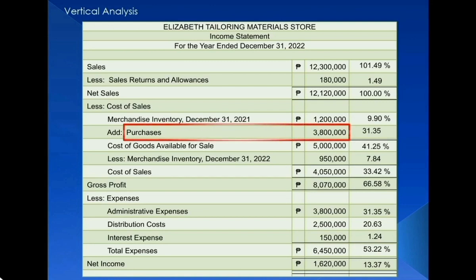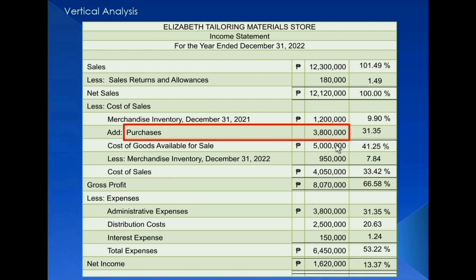The income statement of Elizabeth Tayloring Materials Store shows purchases for the year 2022 amounting to $3,800,000. There is no additional information as to how much is cash purchases or credit purchases. Therefore, we can assume the entire $3,800,000 is credit purchases, and also that this is already the net amount since no purchase returns, allowances, or discounts are mentioned.